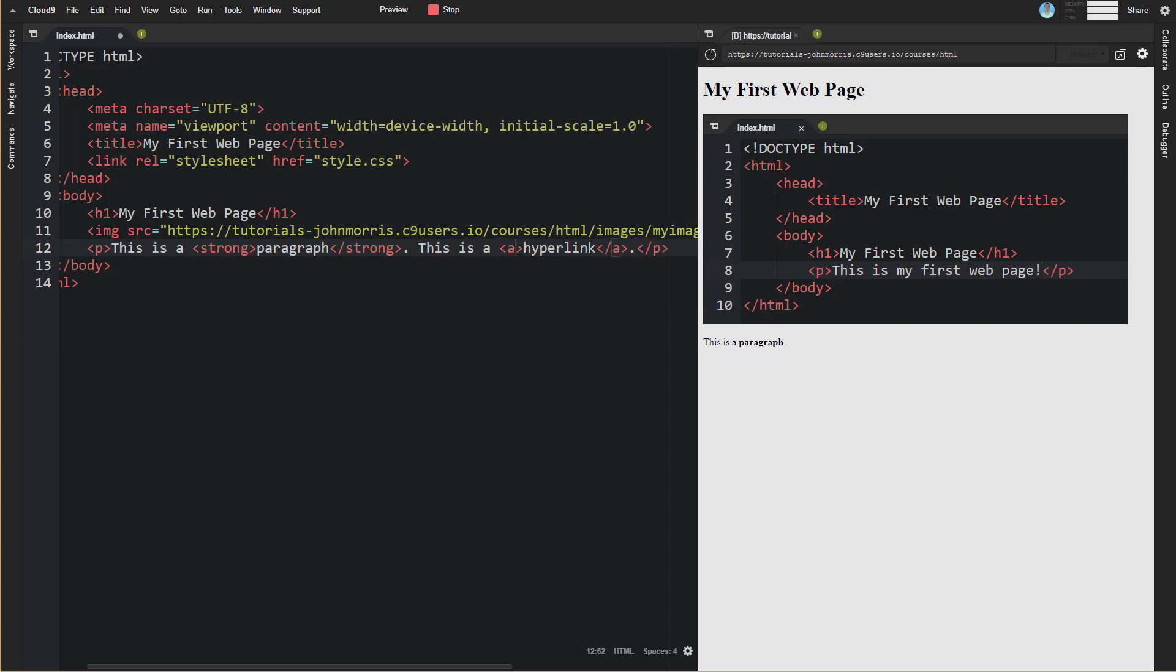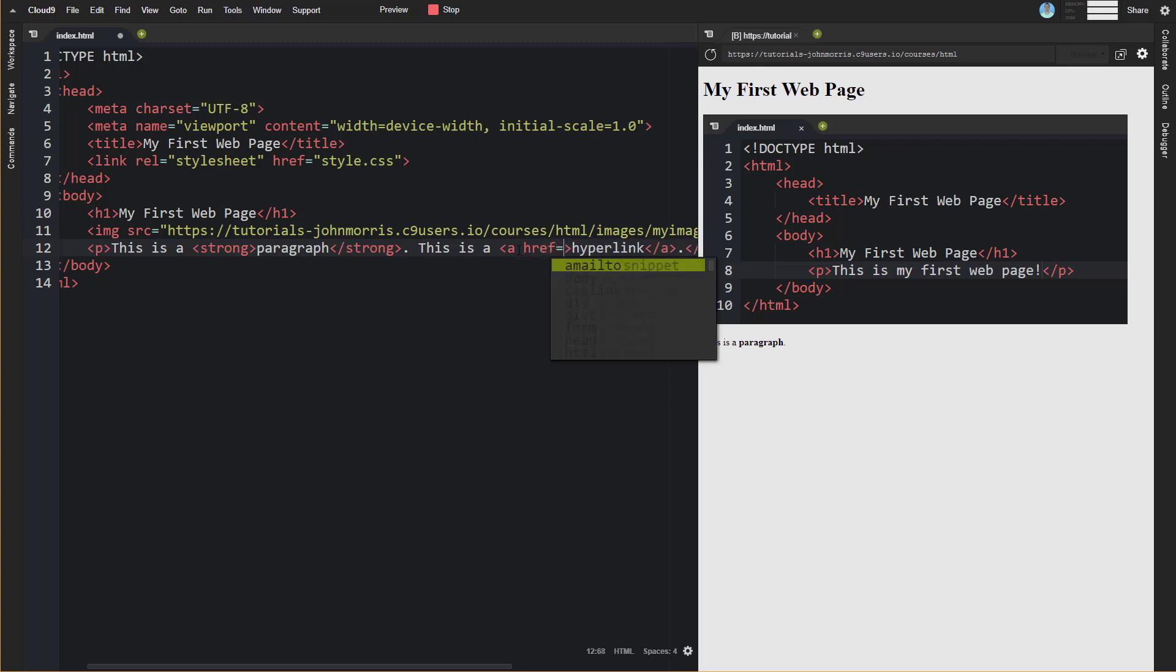With the anchor tag, the attribute that we pretty much have to specify except in certain situations is an href which is hyperlink reference. This is the url that we want to link to.